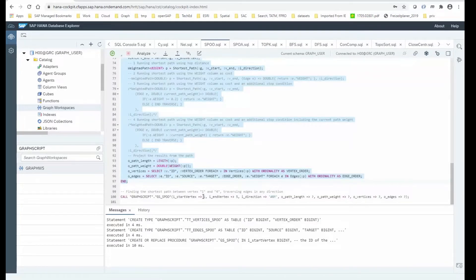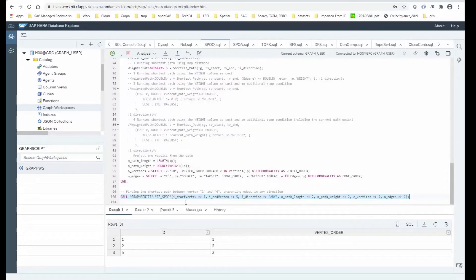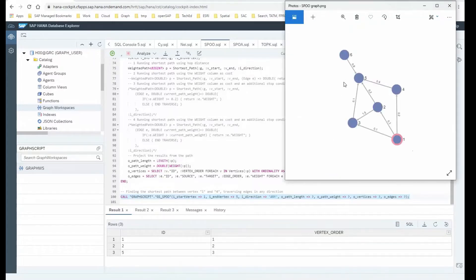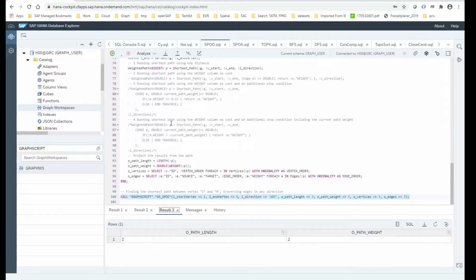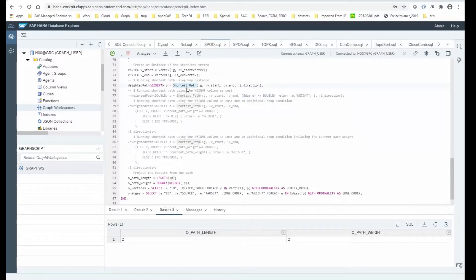After creating and calling that procedure, looking for a shortest path from vertex number one to vertex number five, we see the results. The system derived the nodes one to five, that path in the middle, and these are the edges that need to be traversed to make up that path. The final output parameter is the hop distance length — we need to take two hops to go from one to five.